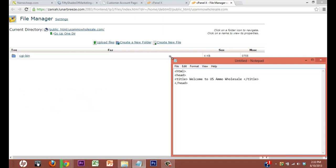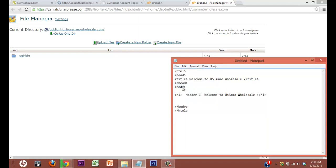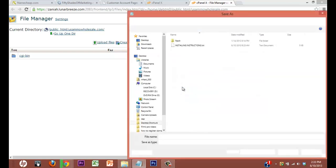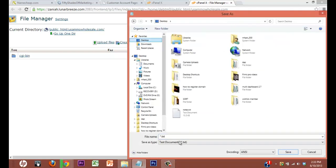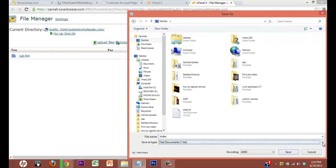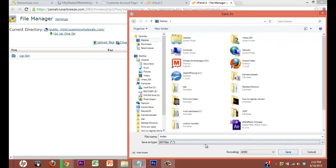Alright, your home page is always going to be called index. It could be, well you want to save it as all files. It could be .php, .html, .htm.